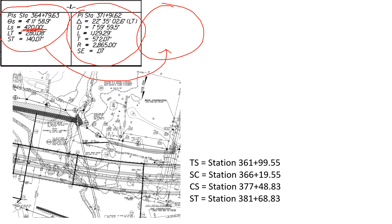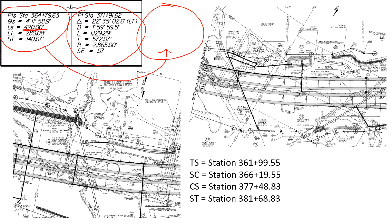Now these last two, the CS and the ST, are on the second page. So here's our match line that we'd actually have to match these up because they stretch across two sheets of the design.